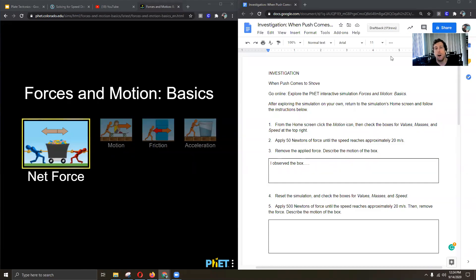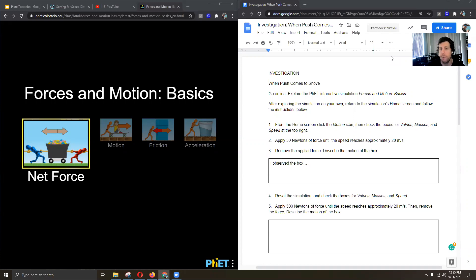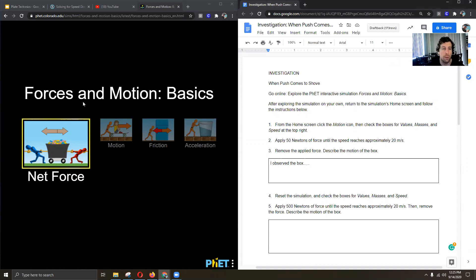Hi guys, I wanted to show you how to complete the investigation when push comes to shove. So we're going to go online and we're going to explore this PhET interactive simulation. This is the link I provided. It's called Forces and Motions Basics.